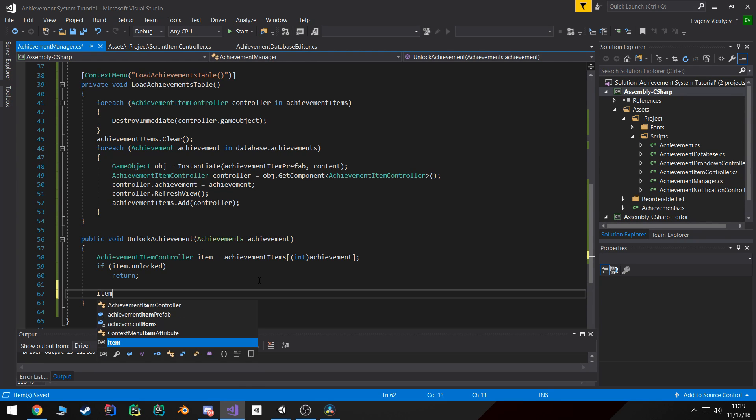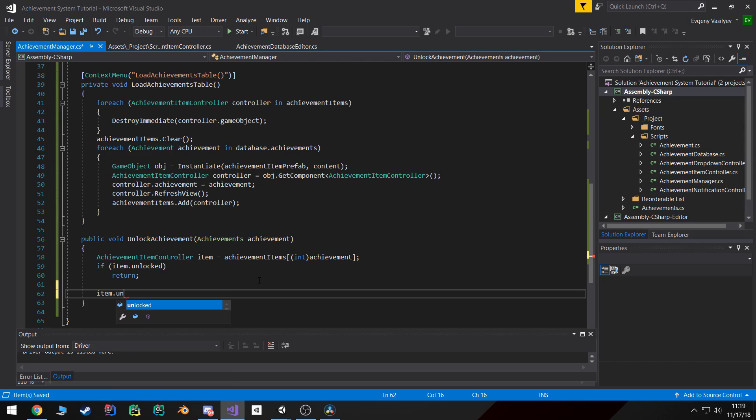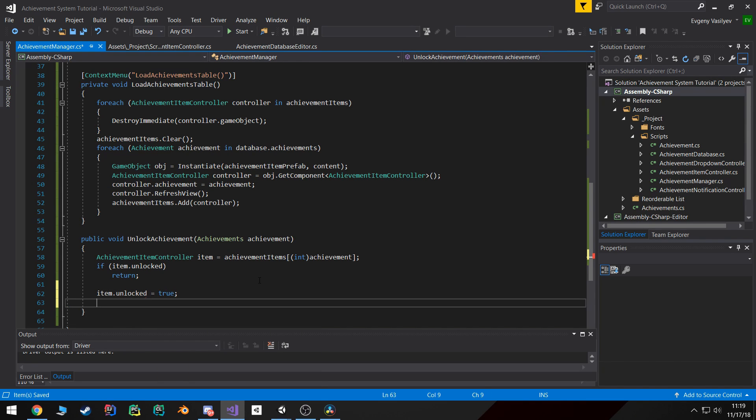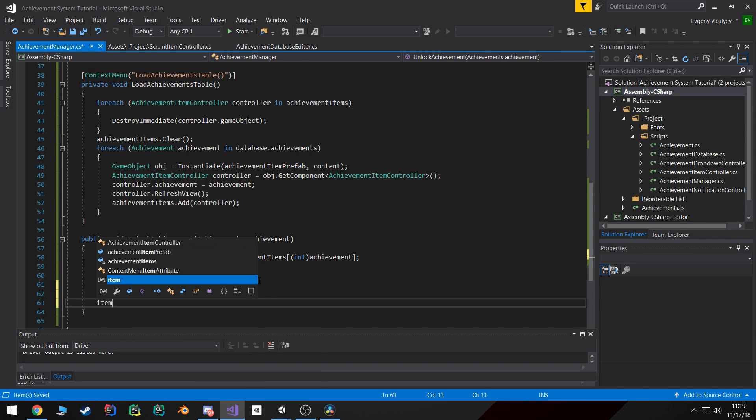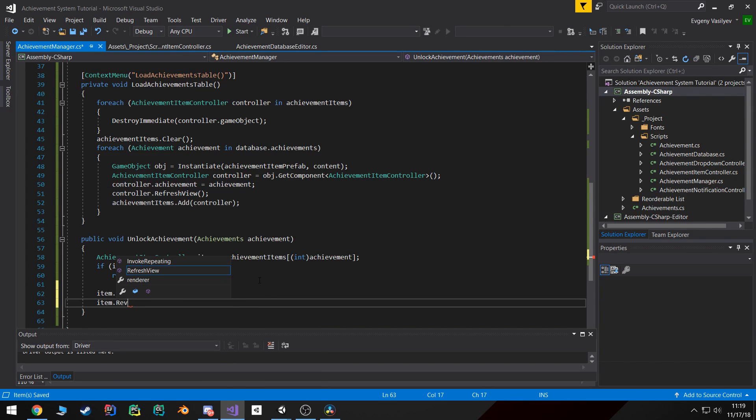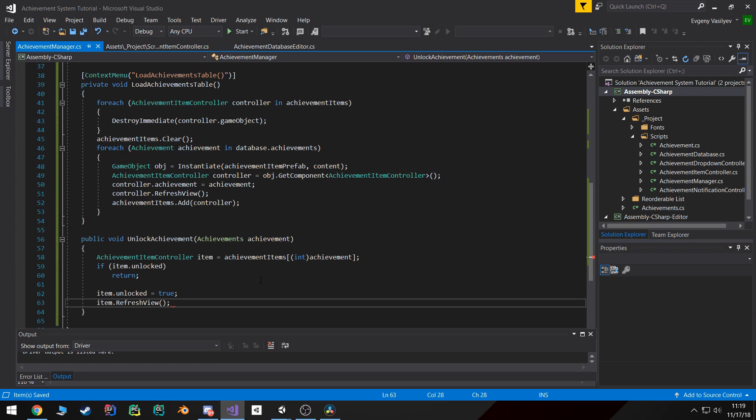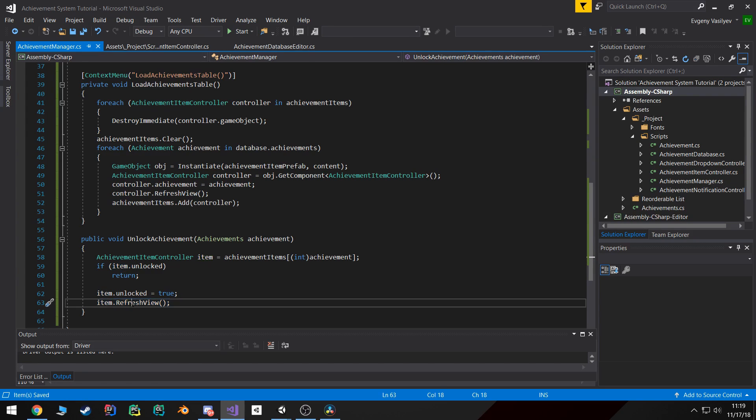If it is locked, what we want to do is we want to set item.unlock state to true and then we want to call item.refresh view.